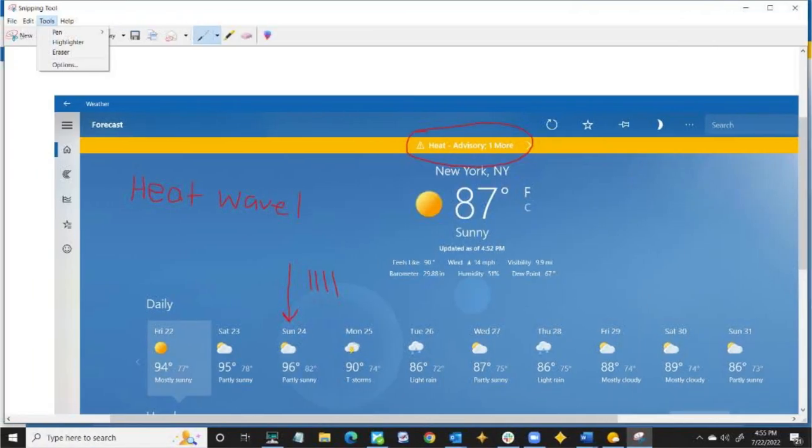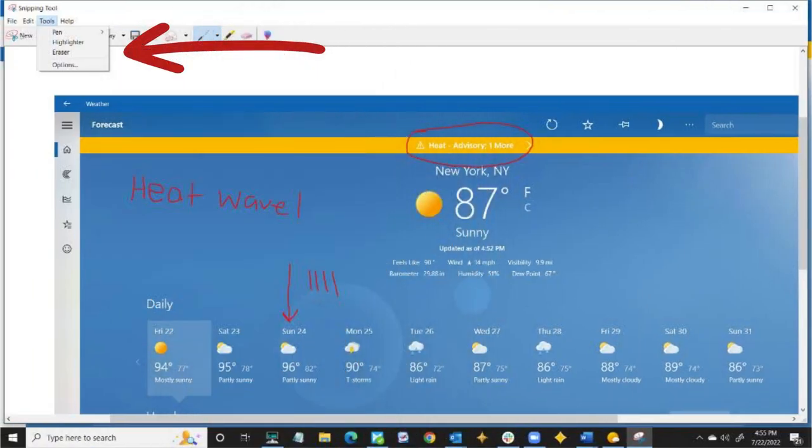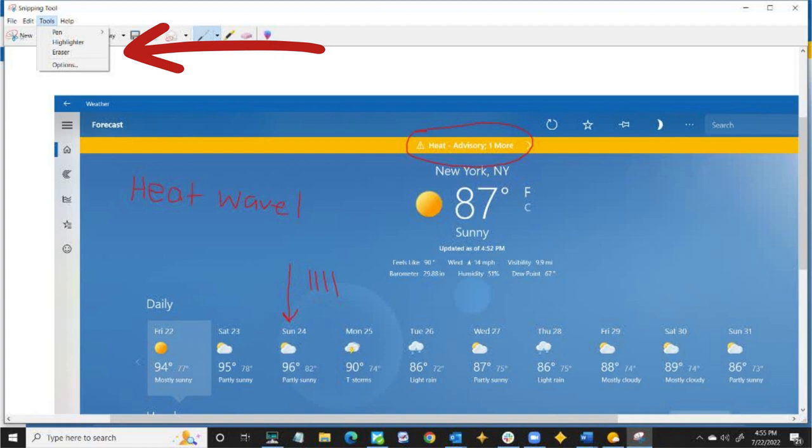After you take your screenshot, you can use the pen or highlighter buttons to annotate directly onto your screenshot. Then, make sure you save it and send it off.